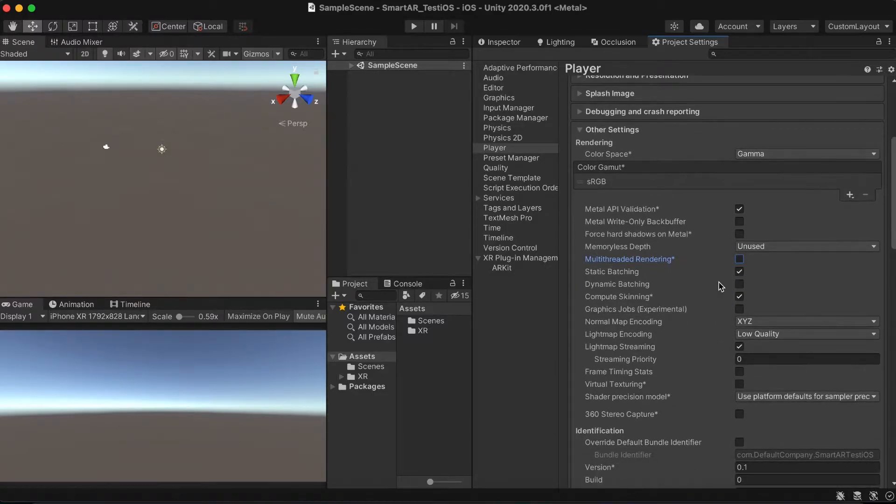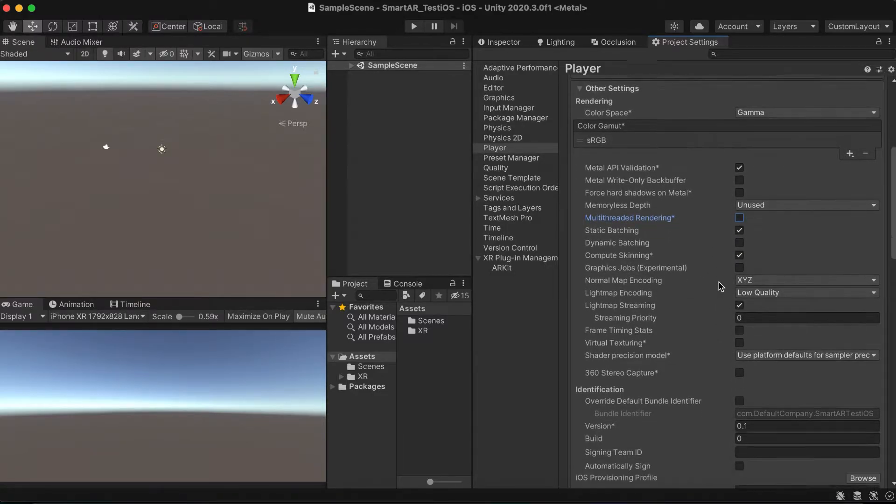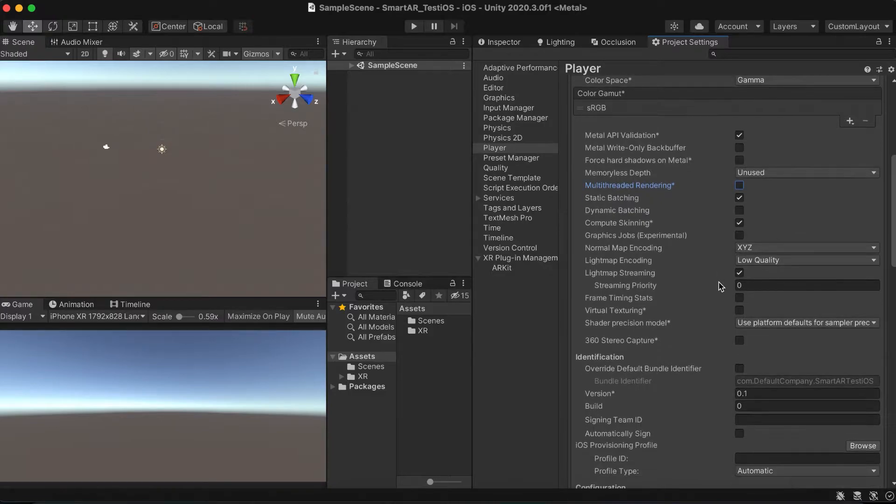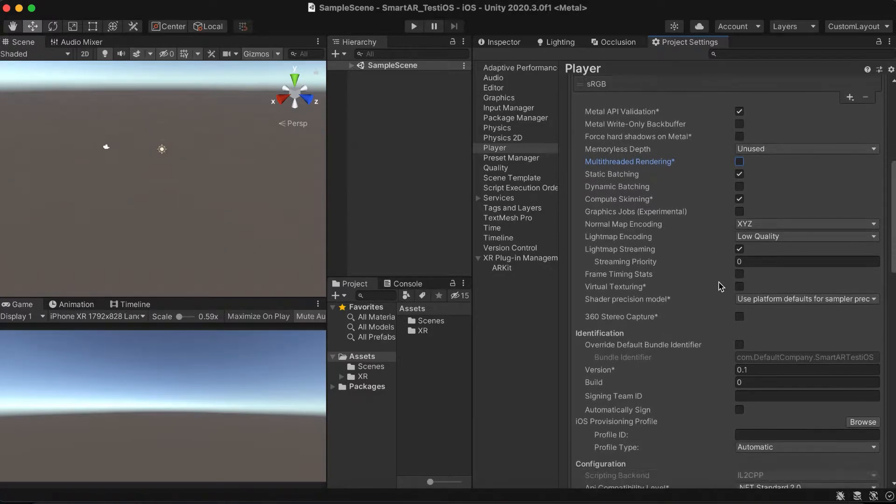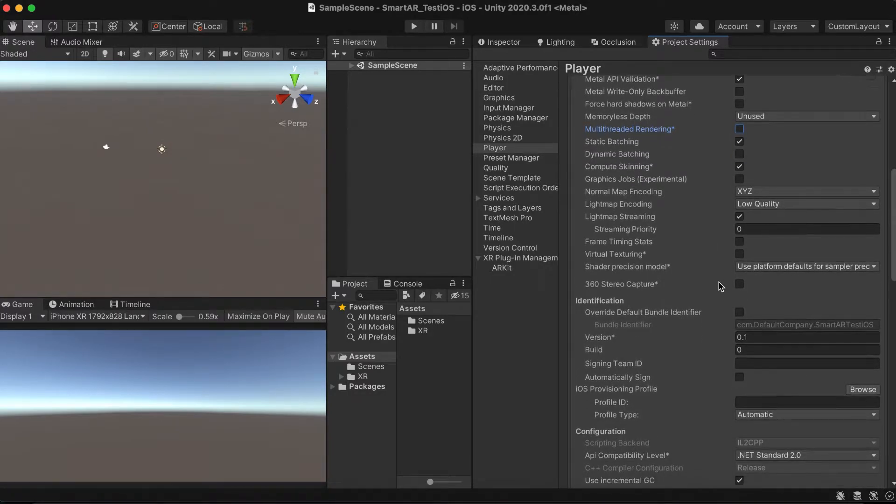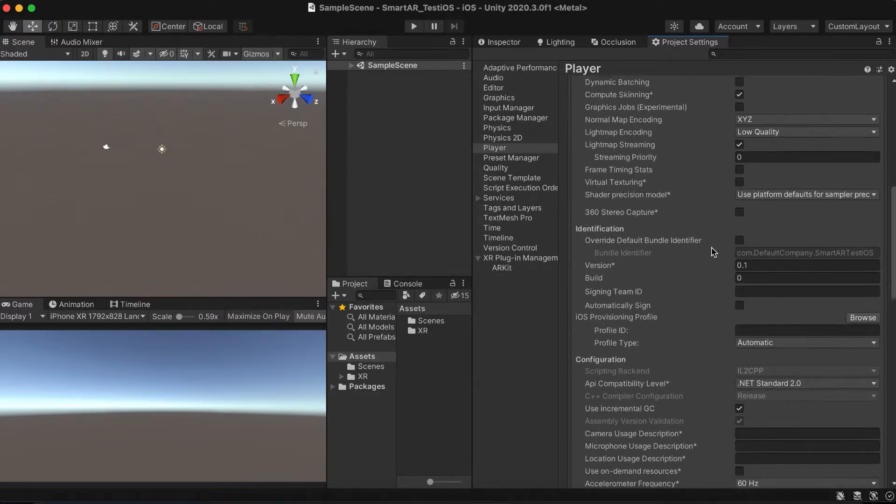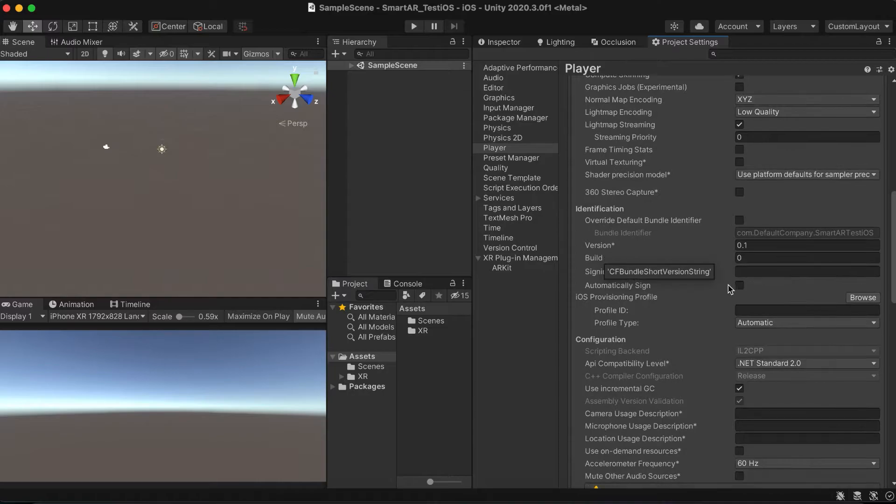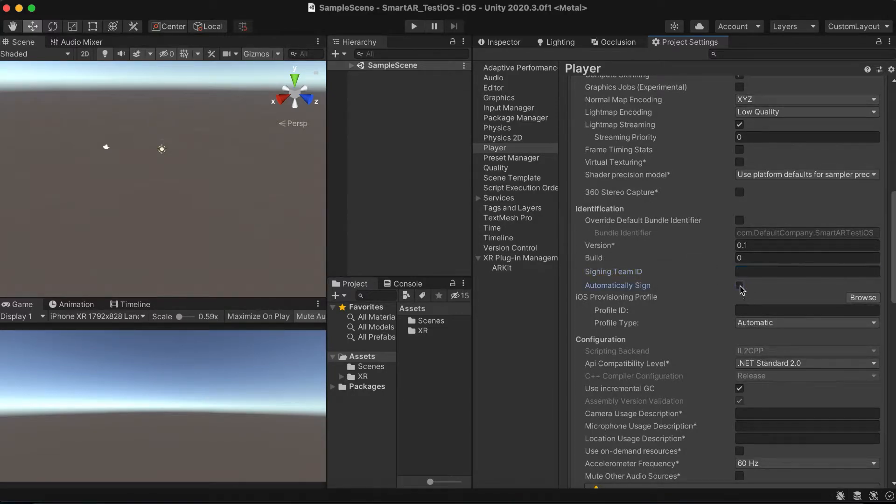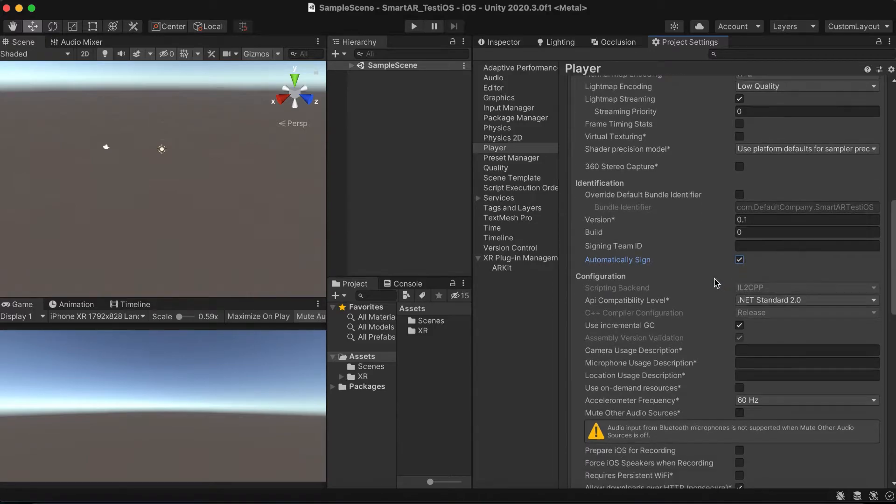If you plan to publish your application to the App Store, you can fill the signing team ID to automate the signing process, so you won't need to do it in the Xcode project later. I will enable the automatic sign, so I will save some time later in the Xcode.